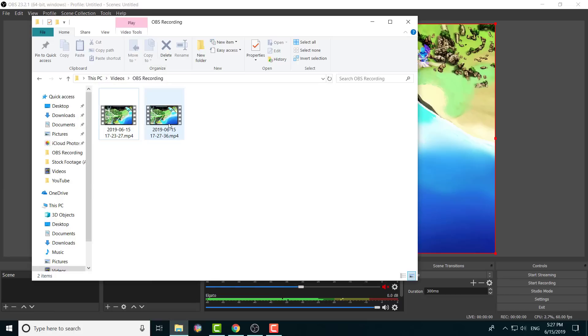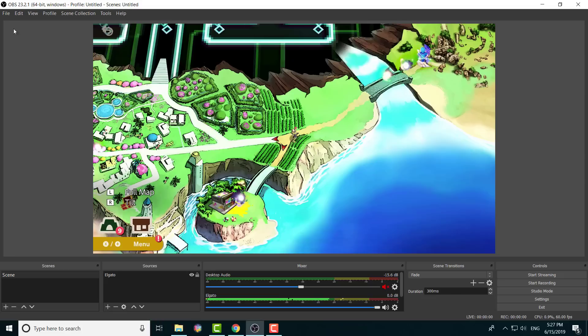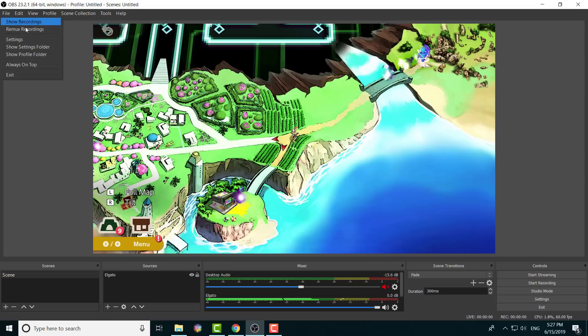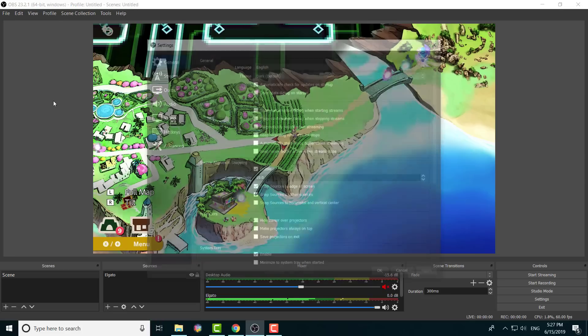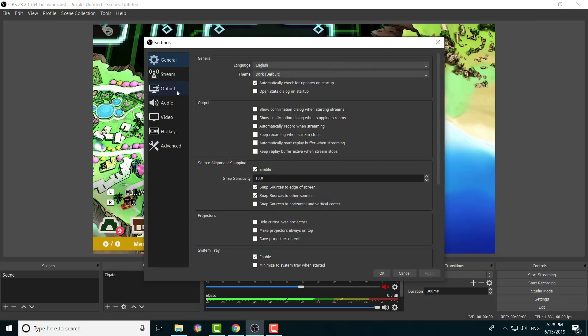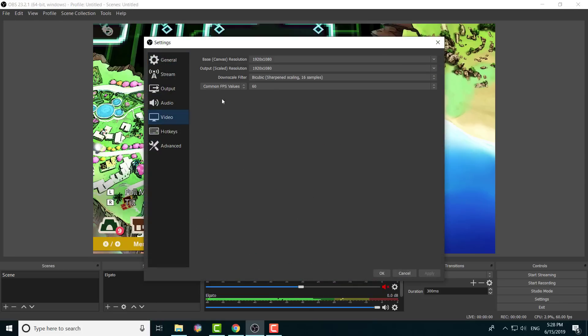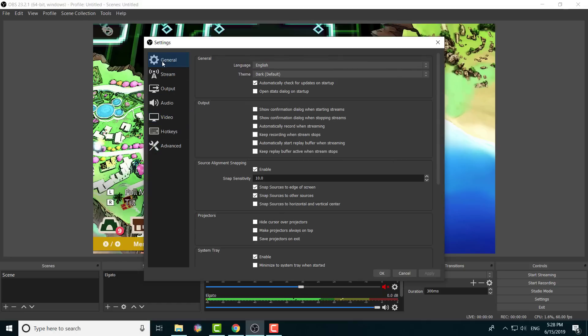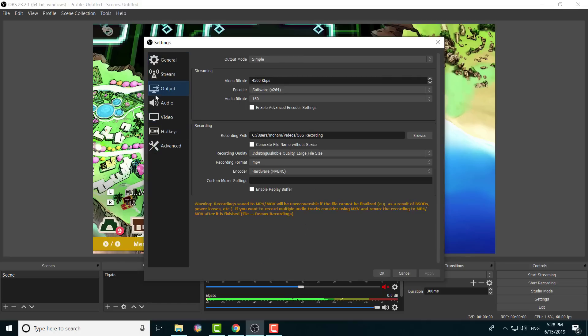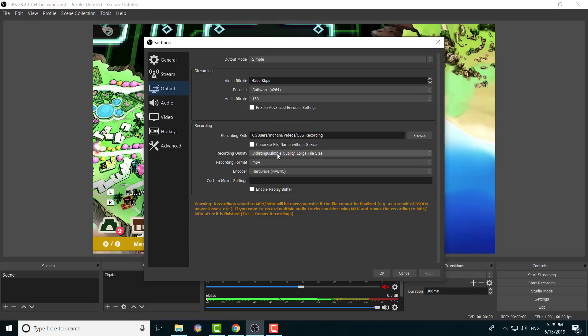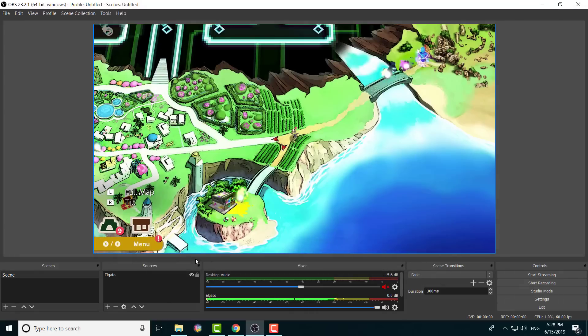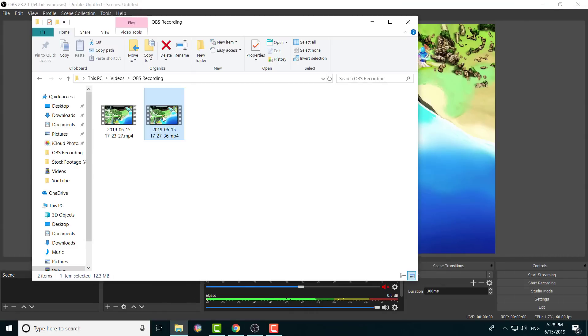For me, it saves in the video drive. And again, you can switch this, change it in the settings. I believe if you go to settings, output, that's right, it's output. So I just change it here. It's completely up to you on how you want to have it and change it. As you can see, I changed it to indistinguishable quality, large file size, and then MP4. Because before it was coming as an FLV file, I didn't want that.